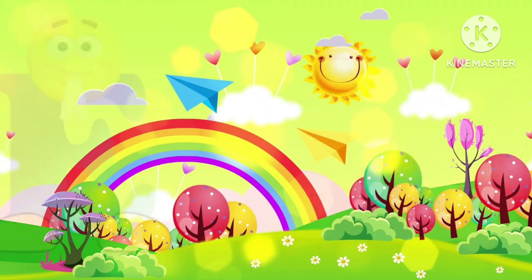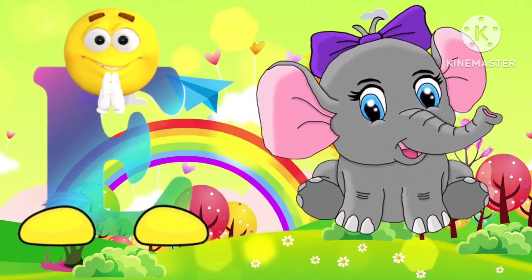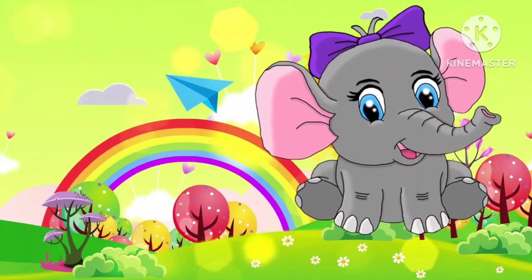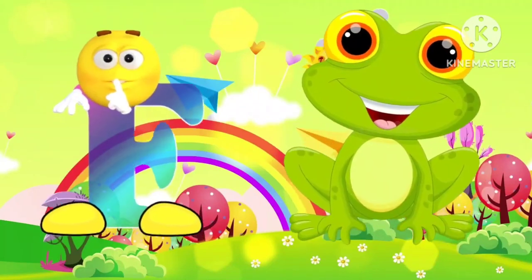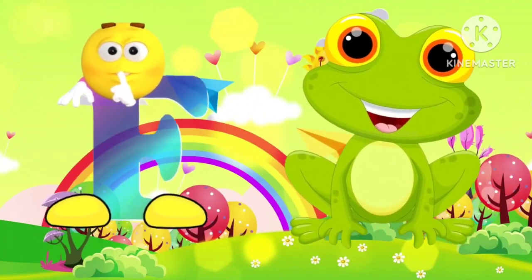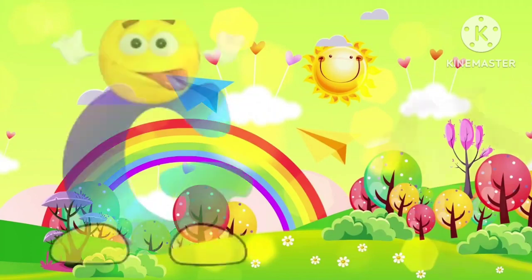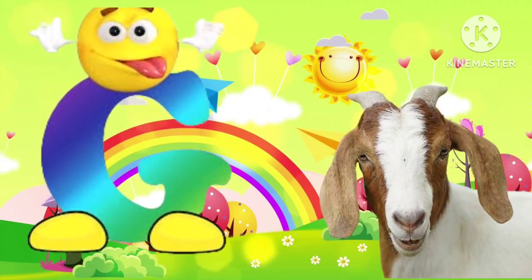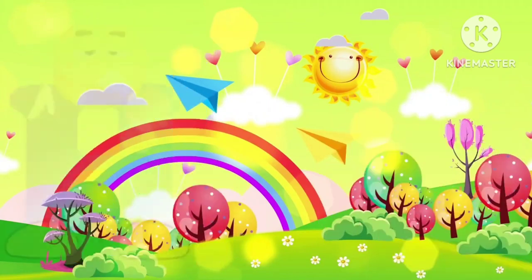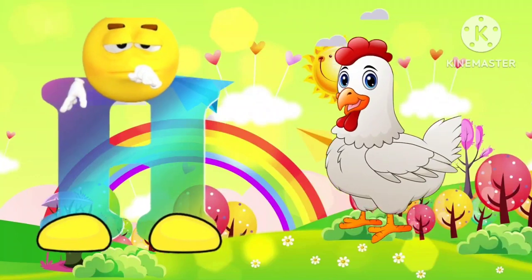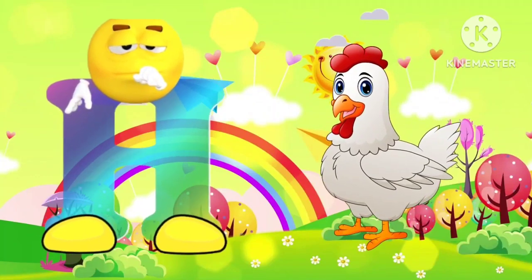E is for elephant. F is for frog. G is for goat. H is for hand.